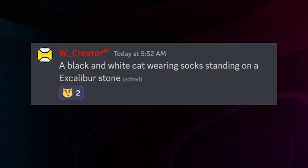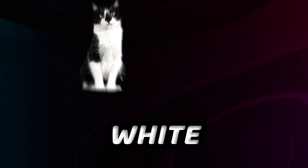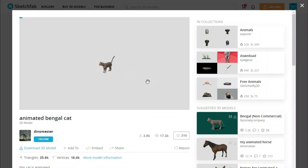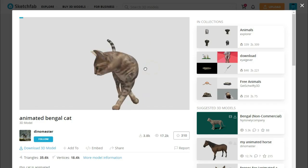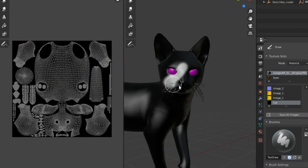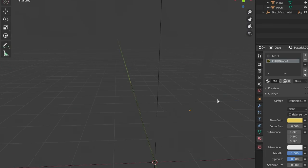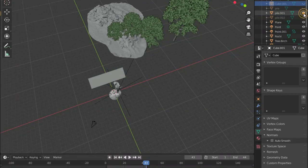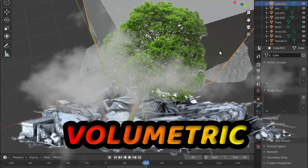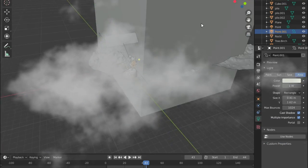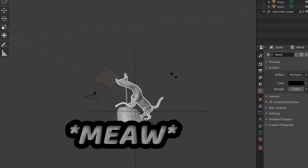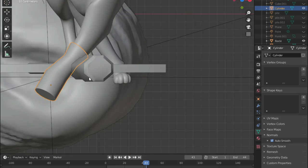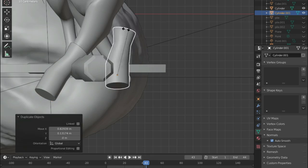The fifth submission: A black and white cat wearing socks standing on an Excalibur stone. So, I found this cat online, texture painted it black and white and modeled an Excalibur stone from scratch. Added bunch of debris, trees and volumetric fog to give it its sense of depth.